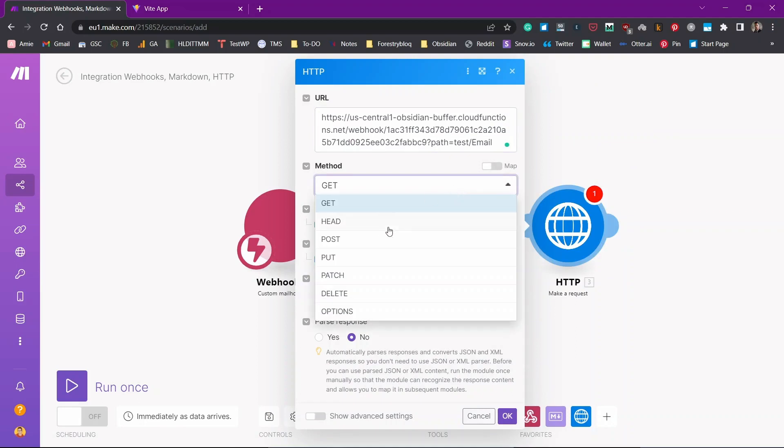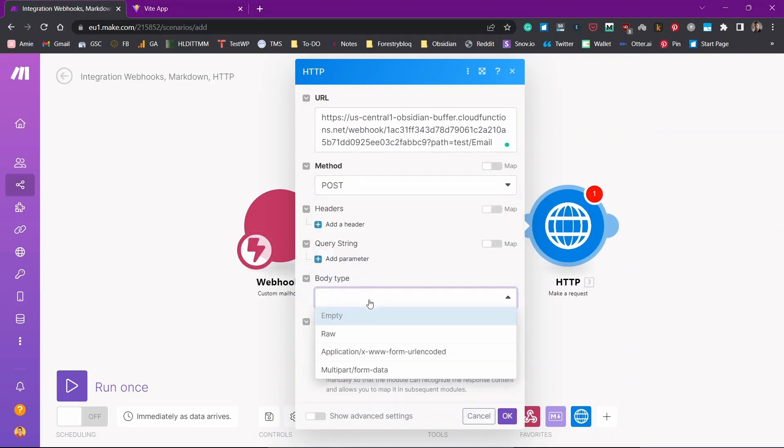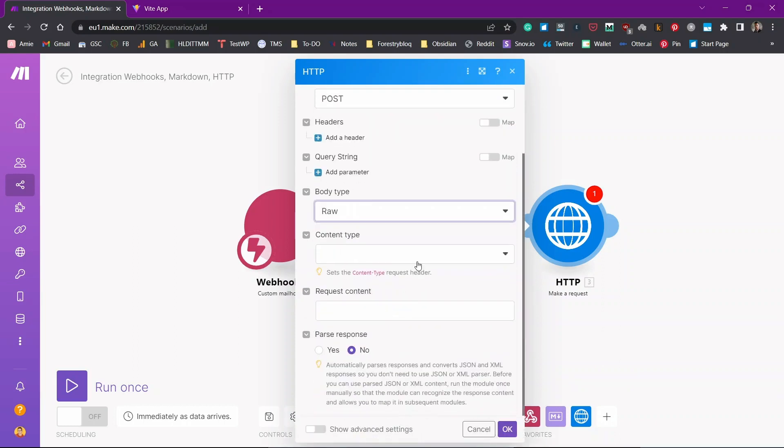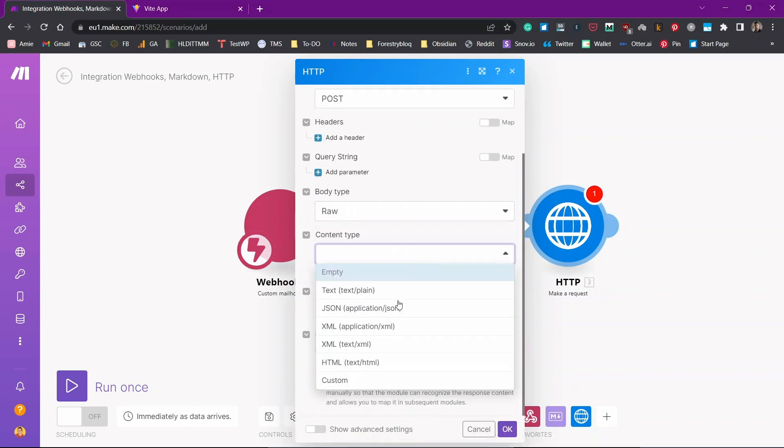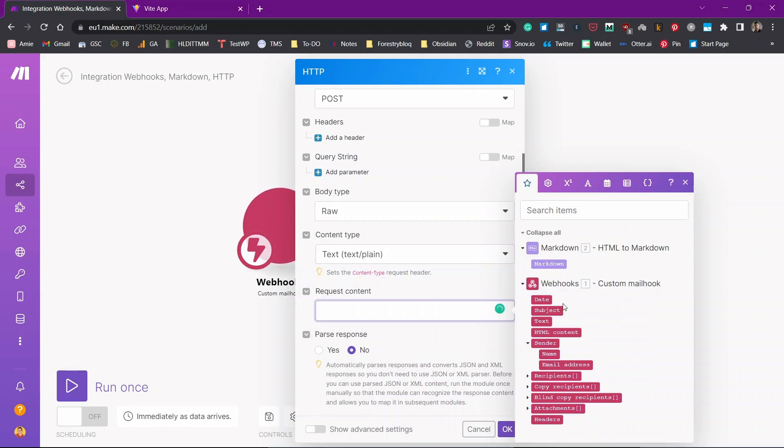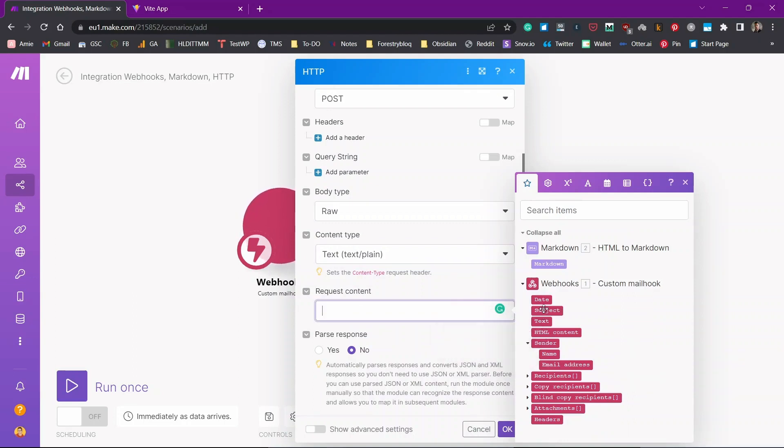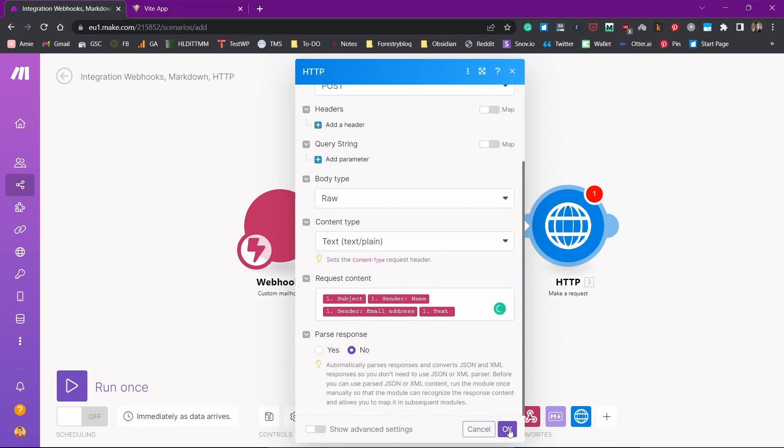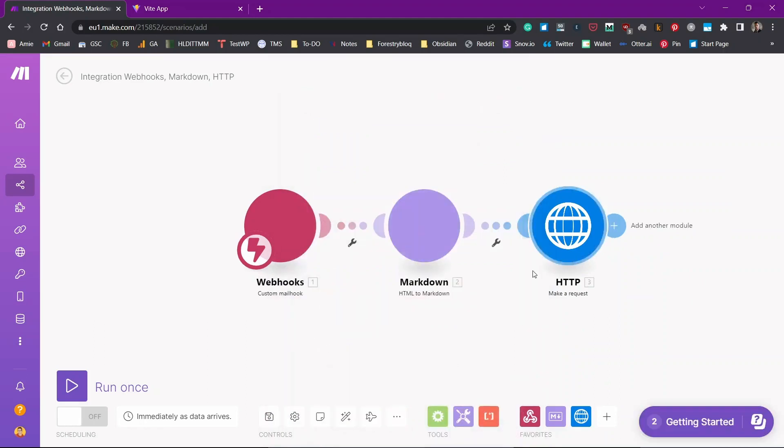Now we'll need to add the method. Method will be post. We'll need to add the body type. Body type will be raw. Then the content type will be text, plain text. Now let's request some content that will be subject, sender, sender's name and email address and then will be text. Now I'll click on OK.